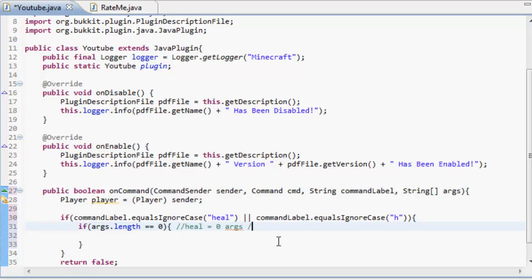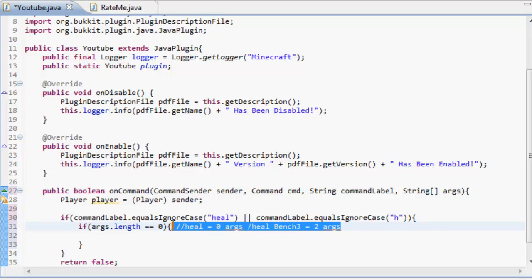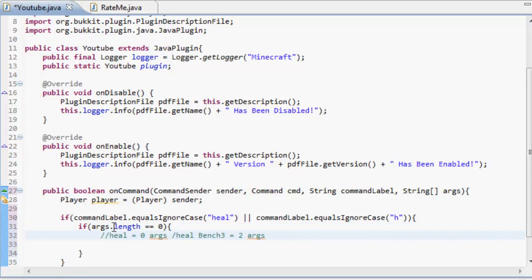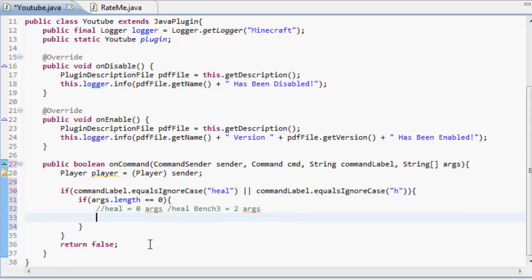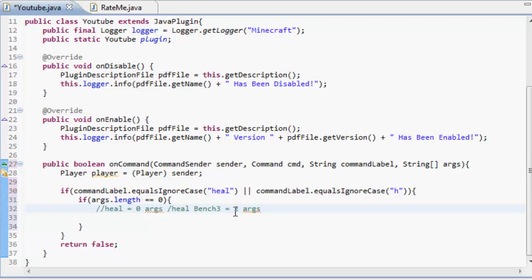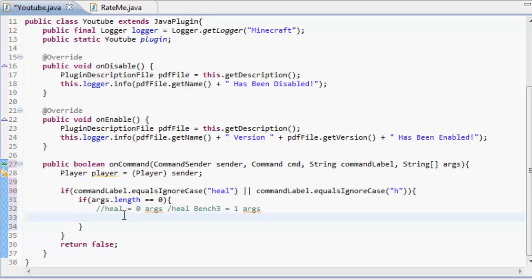So bench three is an argument. If we heal bench three 20 and heal them up 20, we're not doing that because that's a bit more complicated. So if the args dot length equals zero, which is just heal.